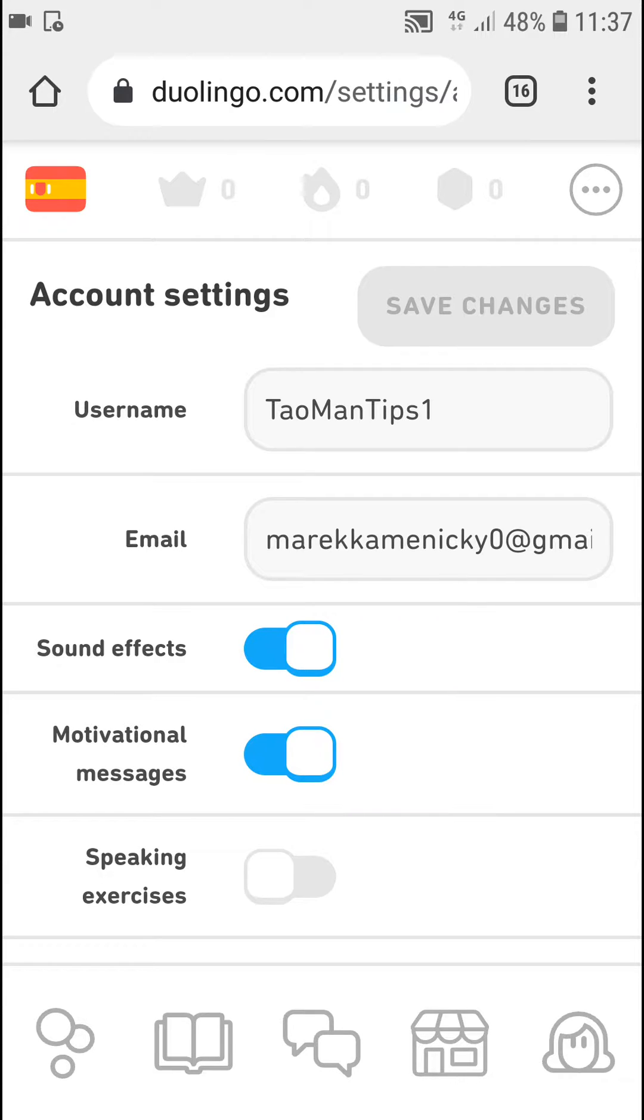Hey everybody, my name is Markus and in this video I will show a simple way how we can change language in Duolingo app. There are a few ways how you can do it. If you can't do it in app, you need to go to duolingo.com and settings.